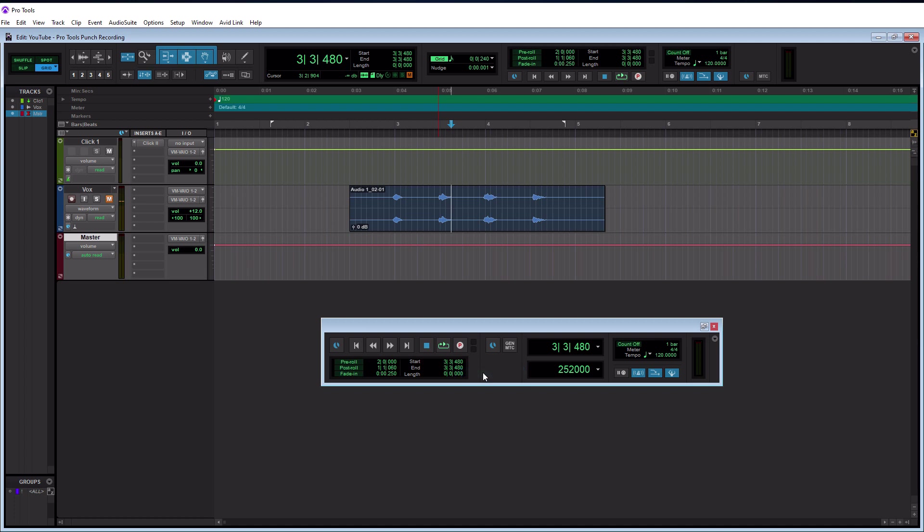Now we need to have a start and end point. So again, the start point would be our punch in point and the end would be our punch out point. Now you see we have start and end right here.